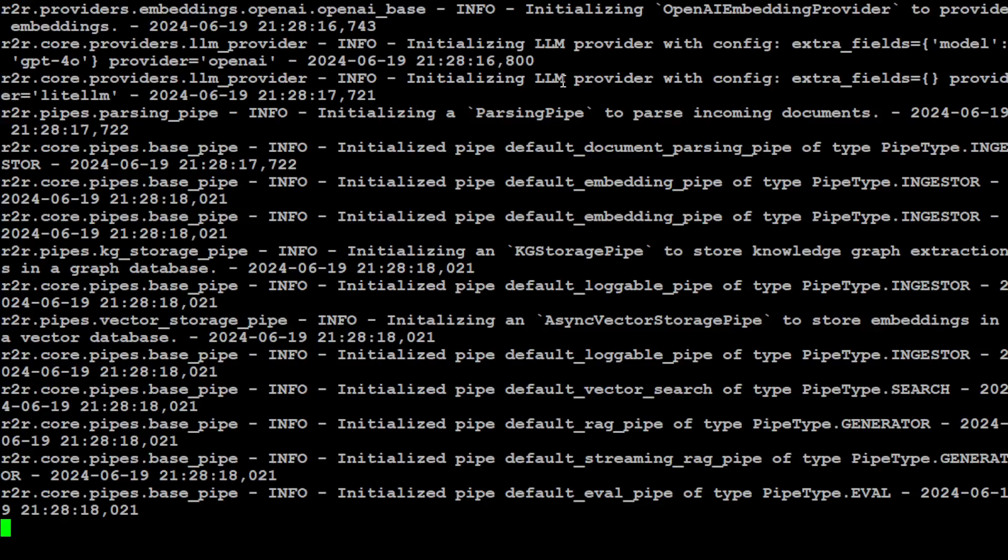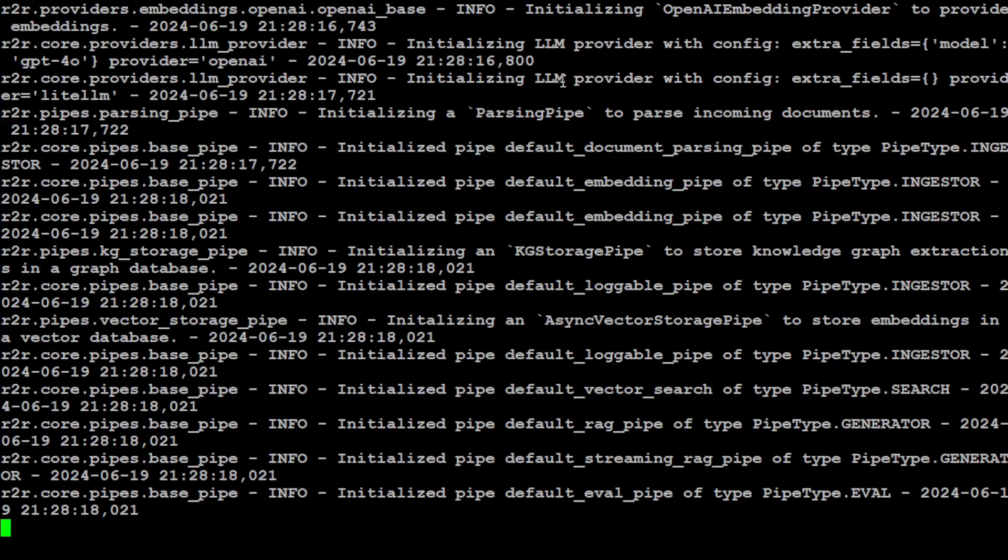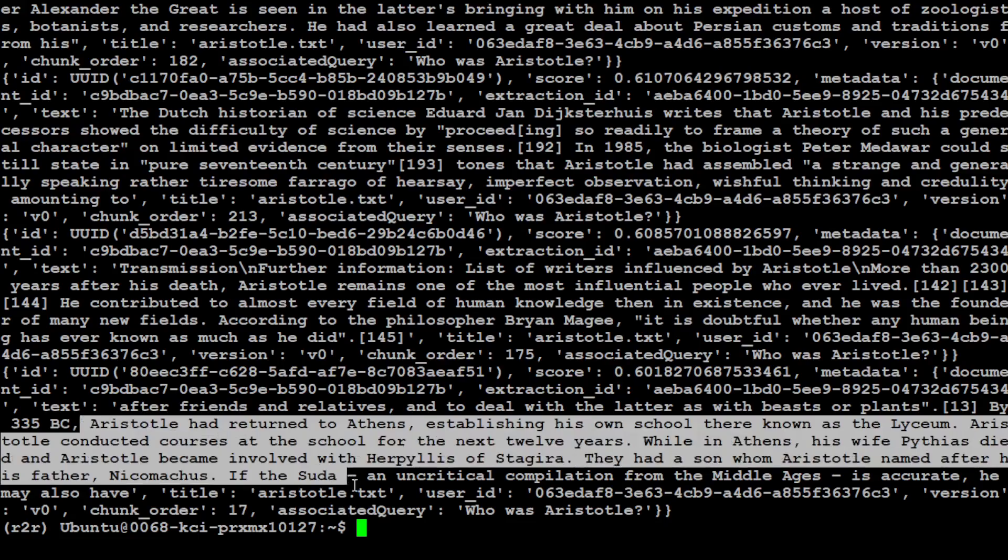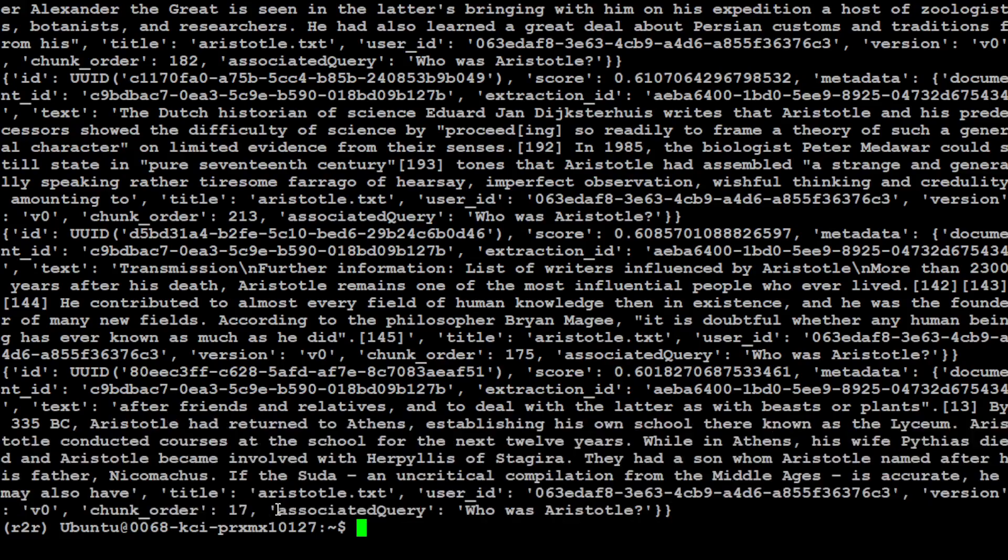It's going to search, initializing the pipe, and there you go—your whole data. Who was Aristotle? This was the question, this was the associated query, and this was the answer we received.